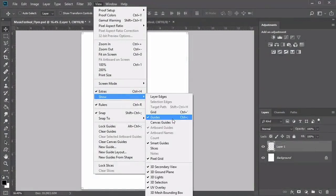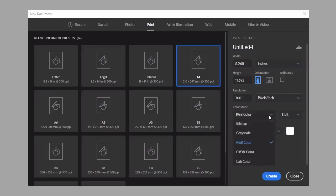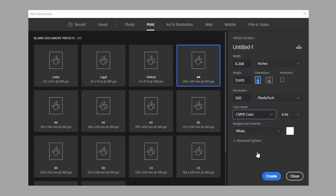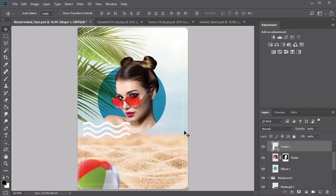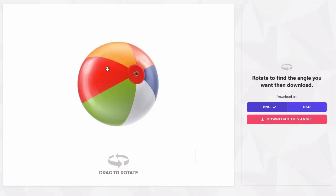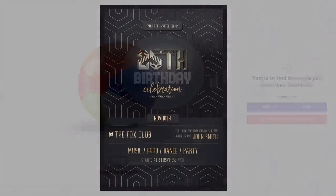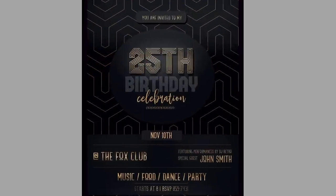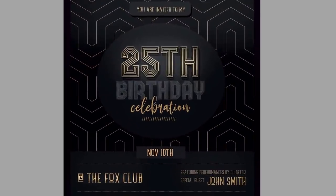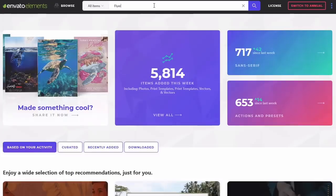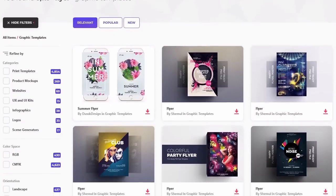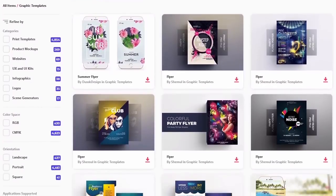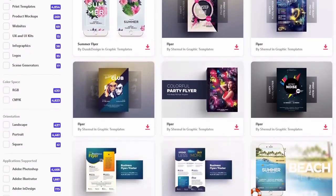First, we'll cover the basics, learning the standard guidelines, sizes, and print setup for most flyers. Then we'll tackle the designs, starting with a summery music festival-inspired flyer with cool retro 90s details. After that, we'll step back in time with a vintage Art Deco theme, inspired by the thousands of amazing design templates on Envato Elements.